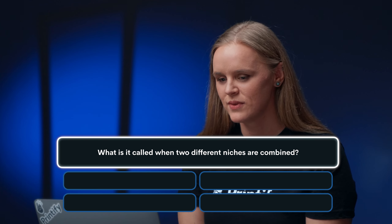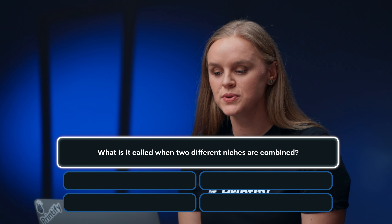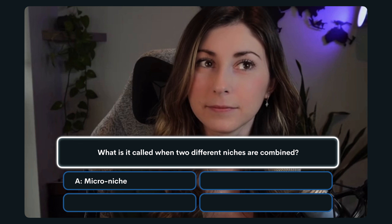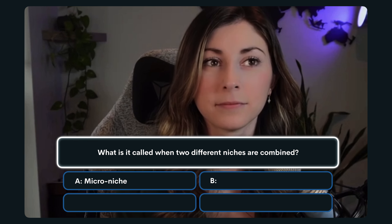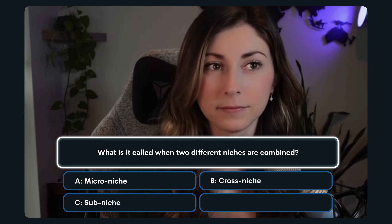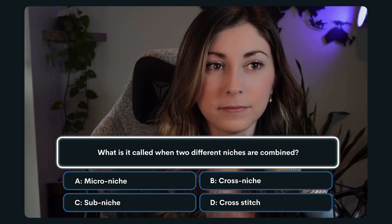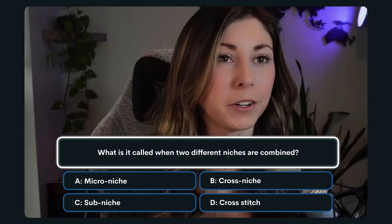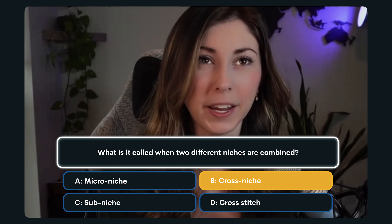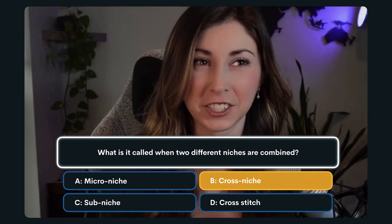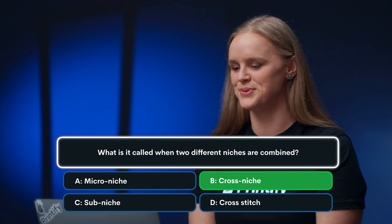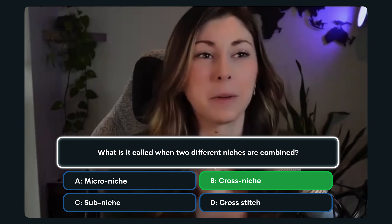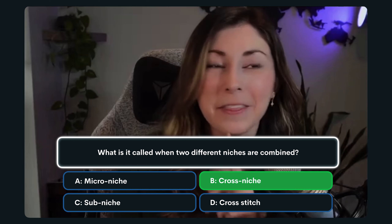Question number four: What is it called when two different niches are combined? A. Micro niche. B. Cross niche. C. Sub niche. Or D. Cross stitch. I'm going to say B, cross niche, because sub niche would be a lower version of that niche. And you are correct! I'm glad you didn't say cross stitch.